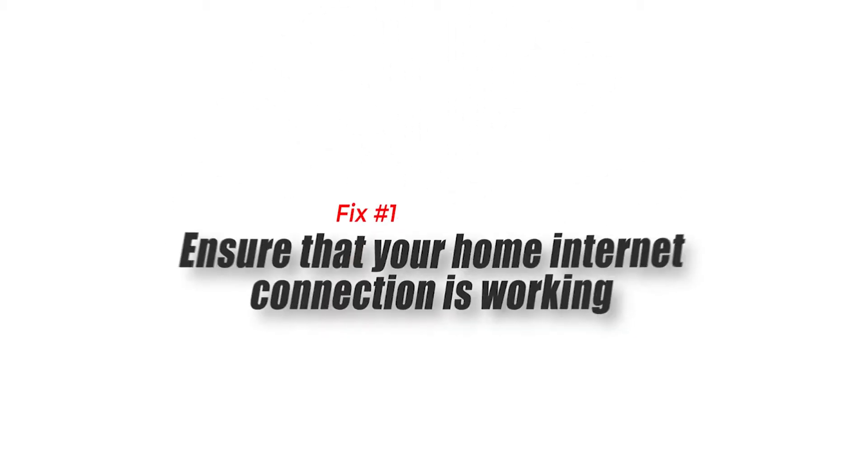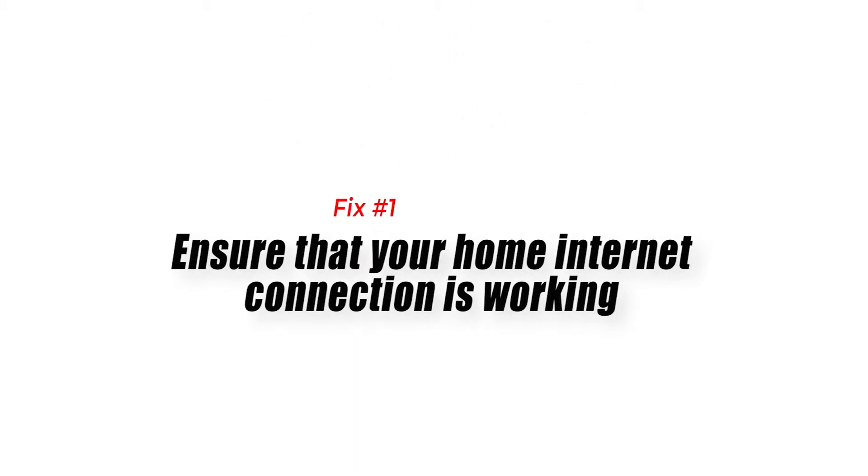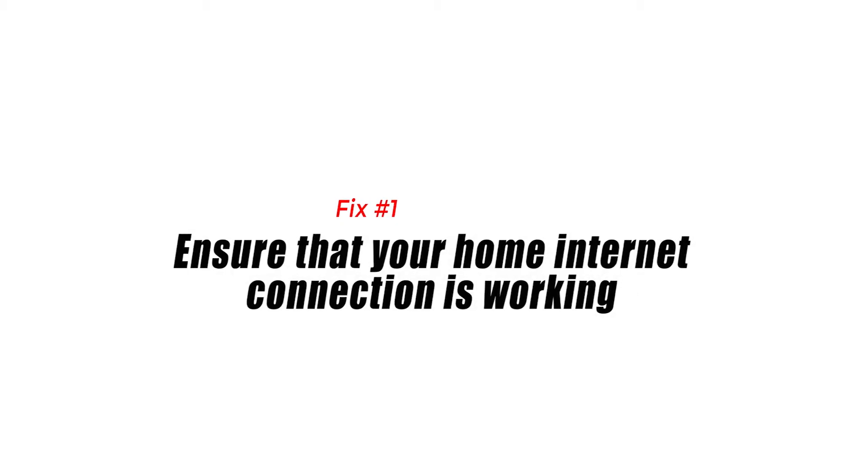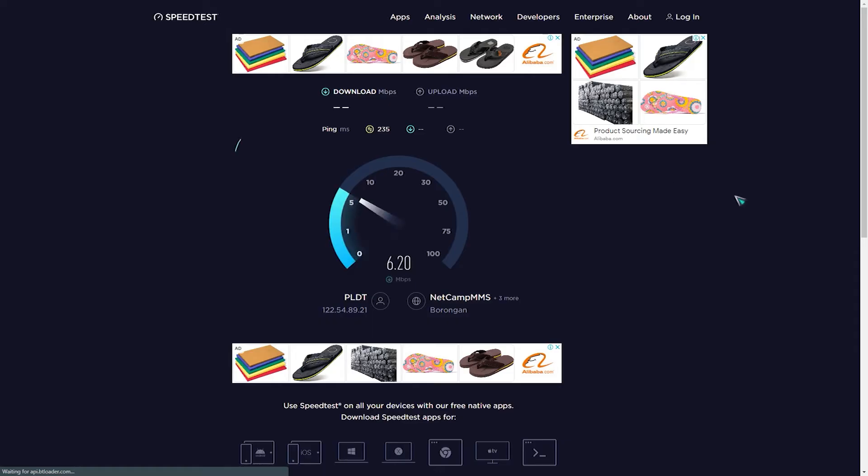Fix number one, ensure that your home internet connection is working. Keeping tabs of your own internet connection first is a must. Make sure that you have a solid connection on your devices, especially on your PC.